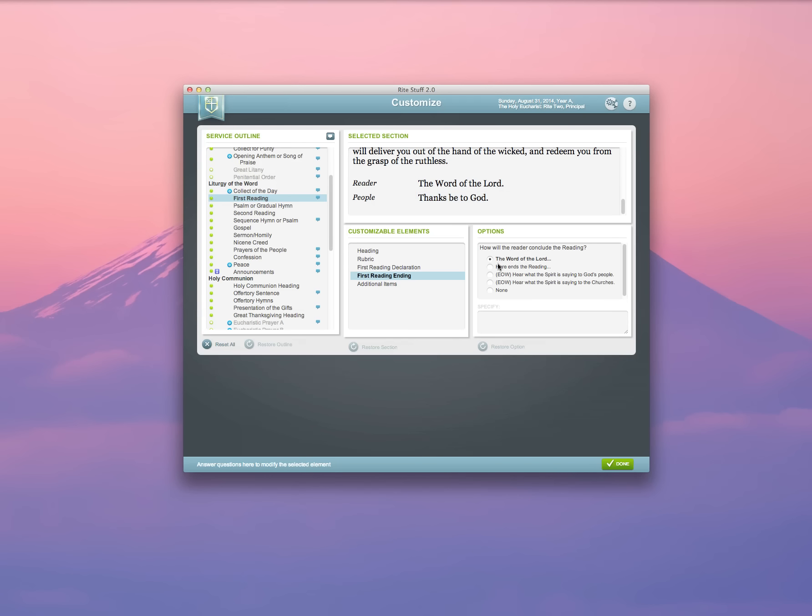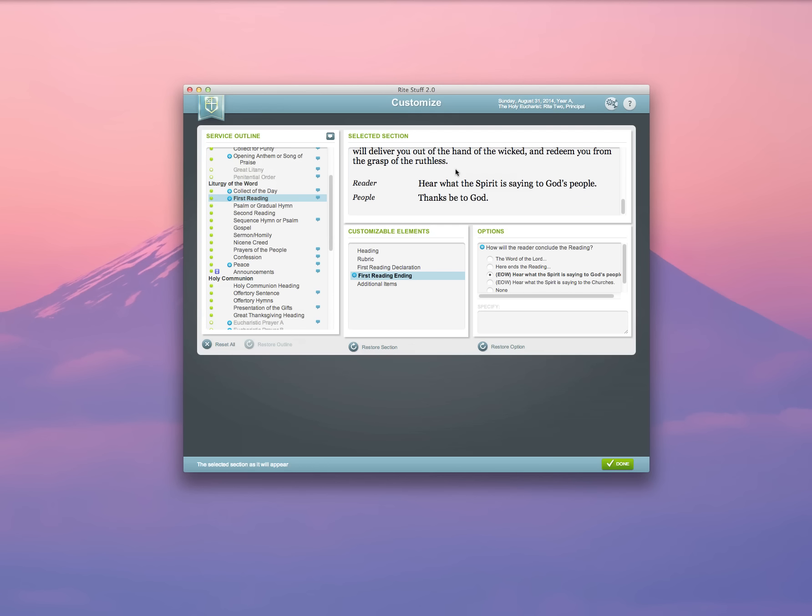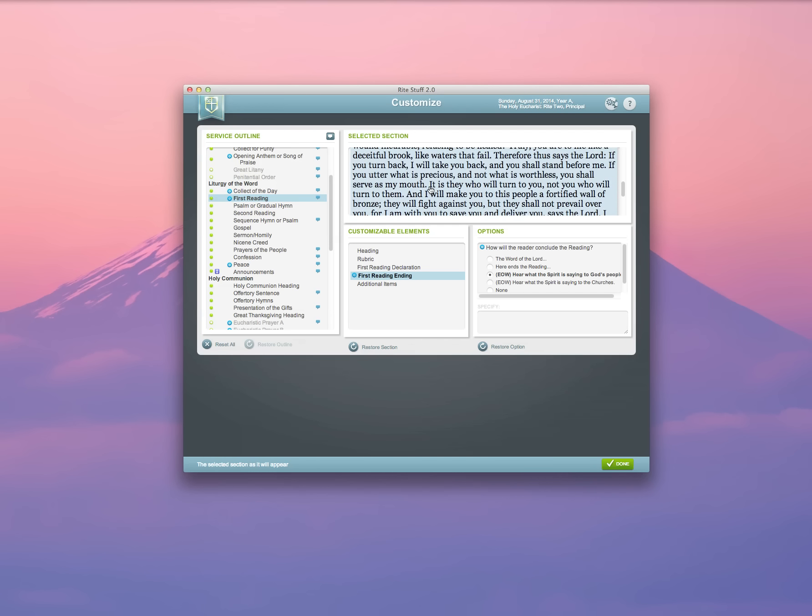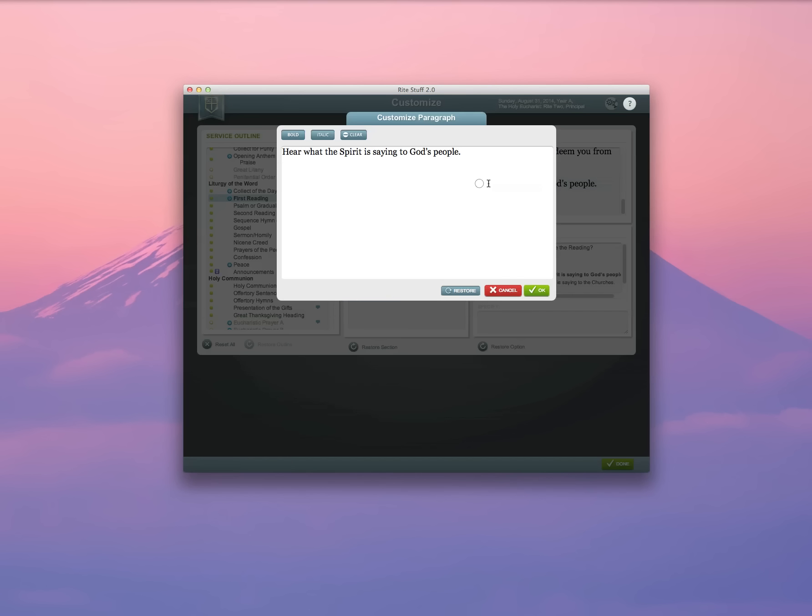I can choose which reading ending I'd like to use. In this case, the word of the Lord, or here ends the reading, or hear what the Spirit is saying to God's people. I can select from any available option, and if an option isn't there, I can simply select and type in a customized text.